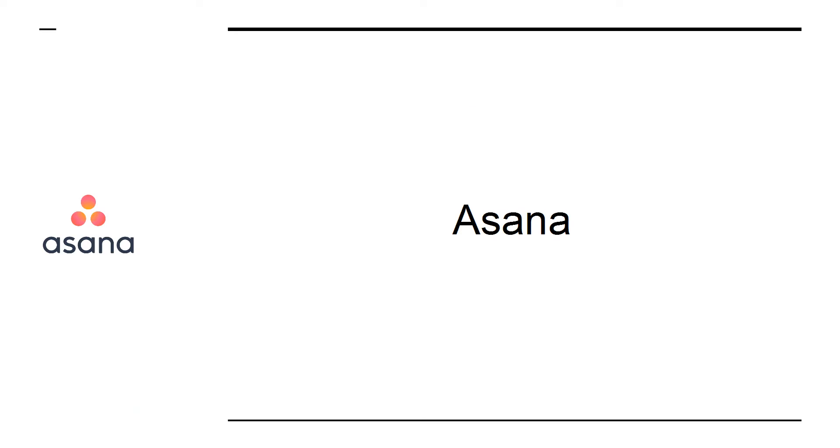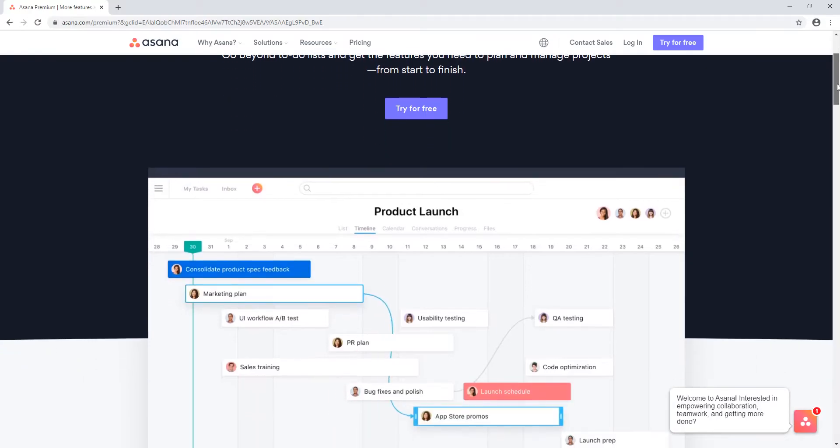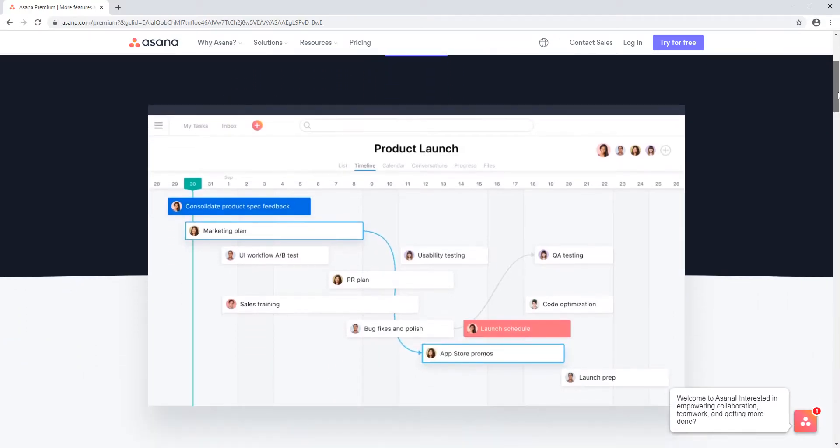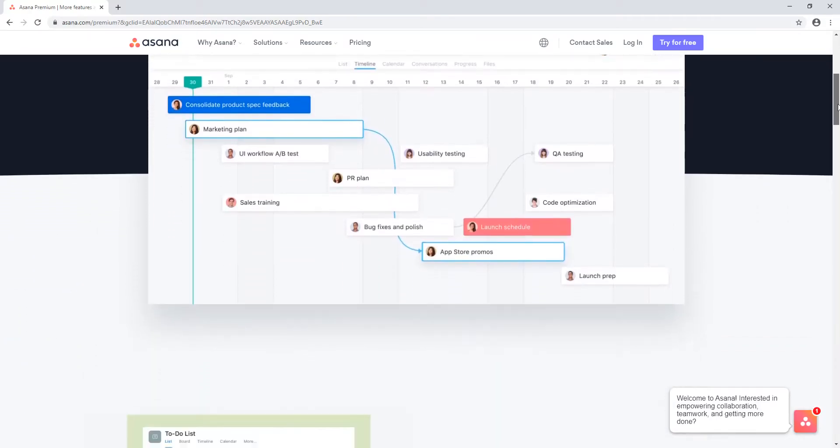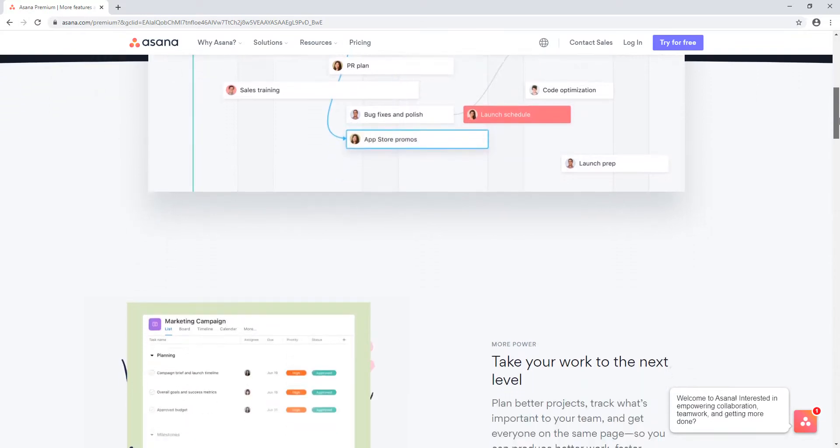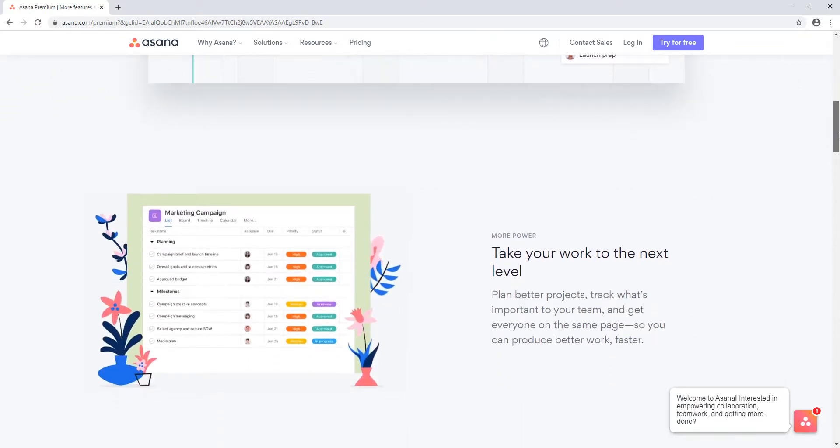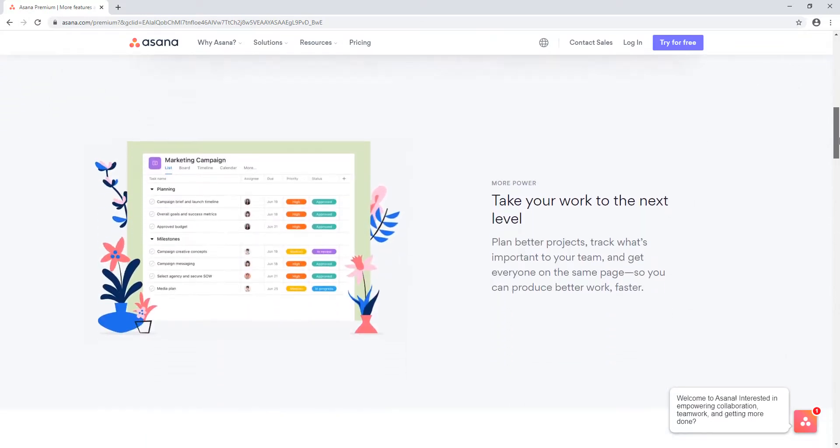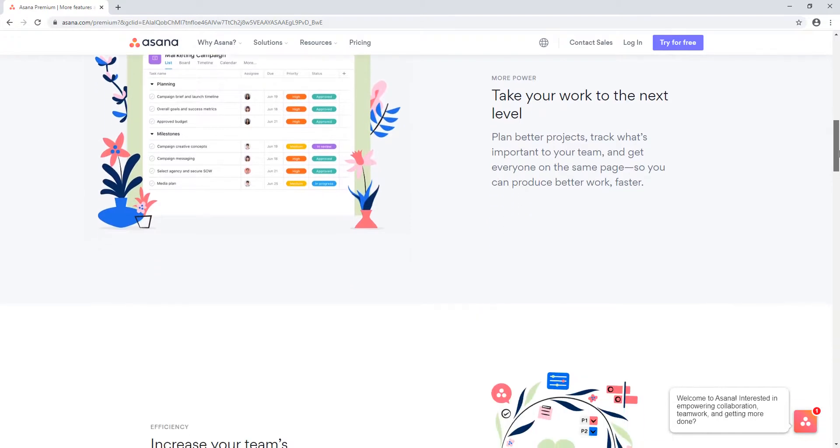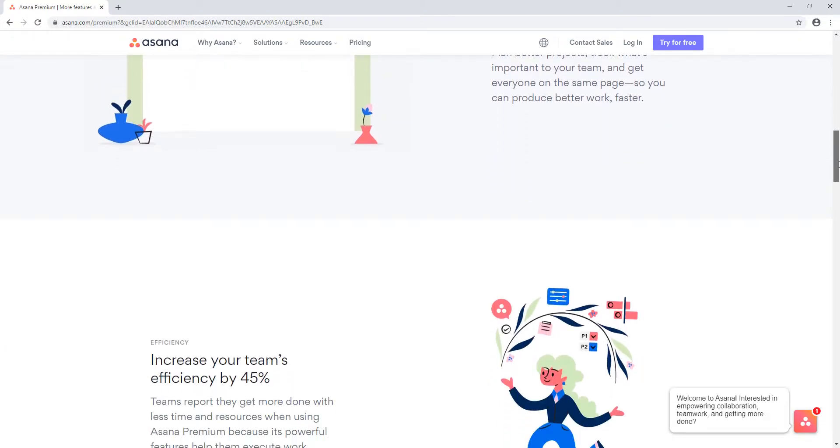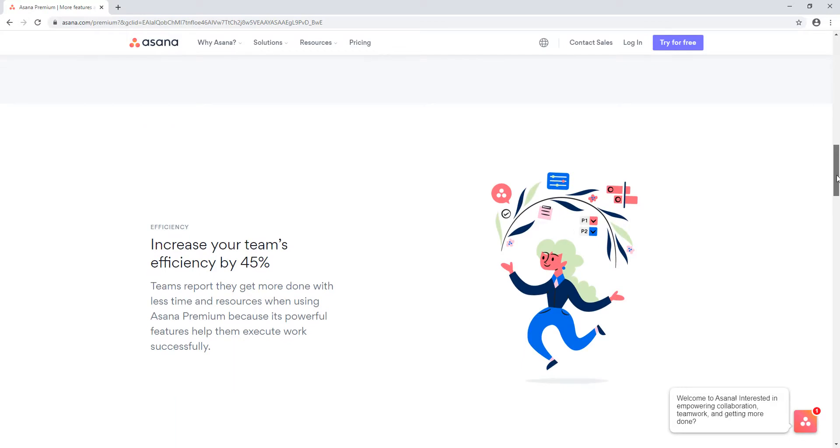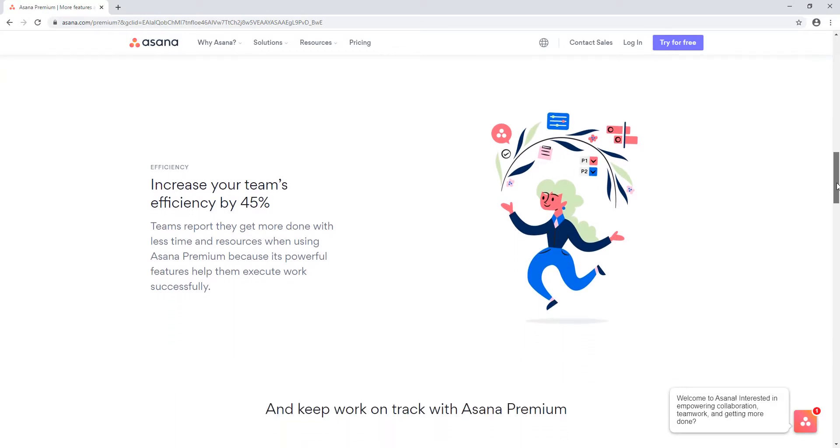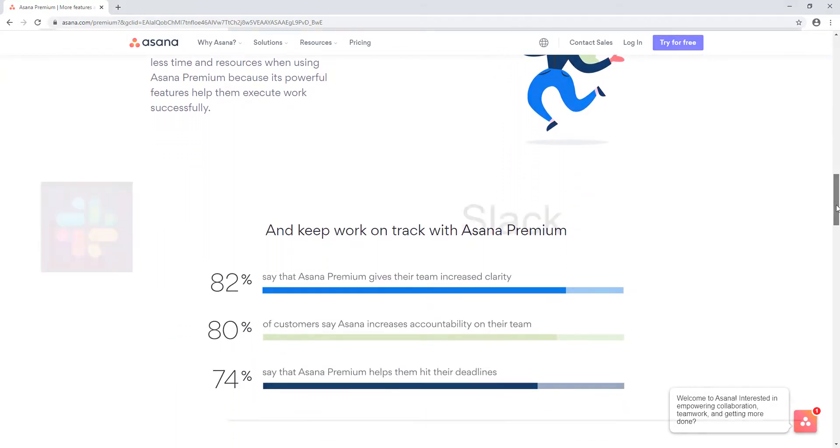Asana: For managing big projects with a team of collaborators, tools like Basecamp and Asana are invaluable. Asana will let you create new tasks, assign people, and share updates with collaborators. You can add attachments too, and there are apps available for all major platforms.